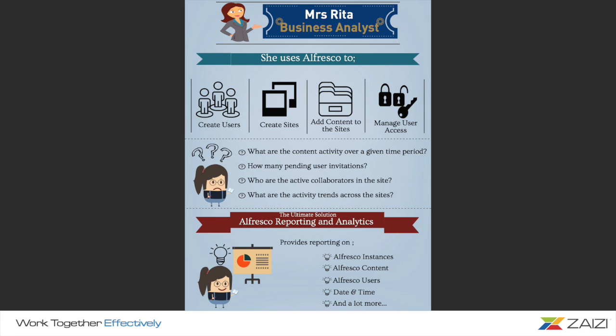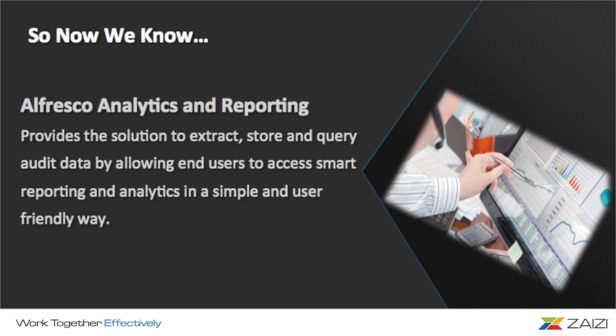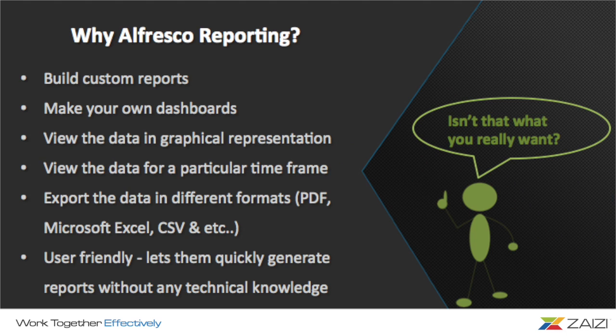Hope now you understand what Alfresco analytics is. It provides the solution to extract, store, and query audit data by allowing end users to access smart reporting and analytics in a simple and user-friendly way. Now, let me tell you why Alfresco analytics is the best solution for your business.